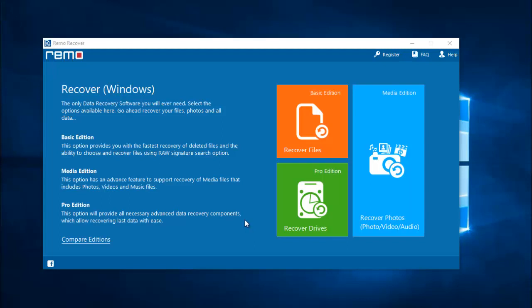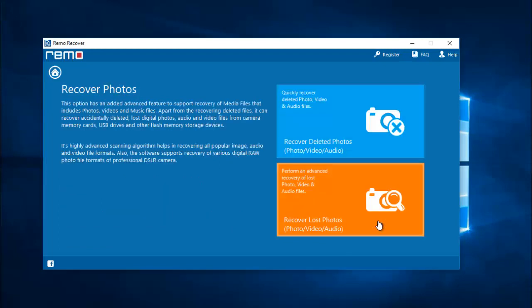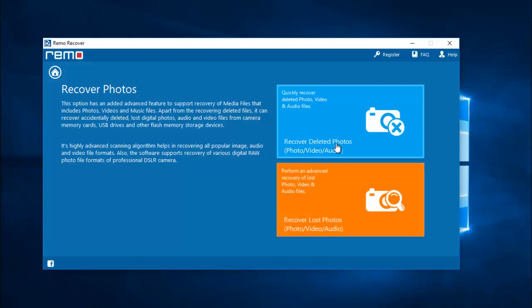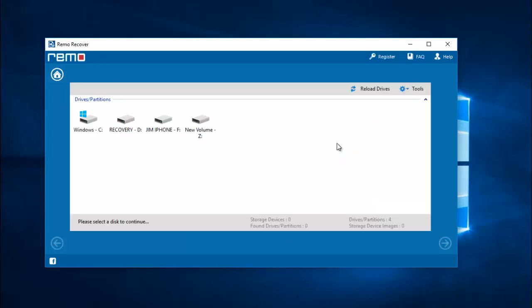In the main screen of this software I'll select the recover photos option and on the next screen I'll select recover deleted photos. On this screen I get a list of all drives that are connected to my computer.